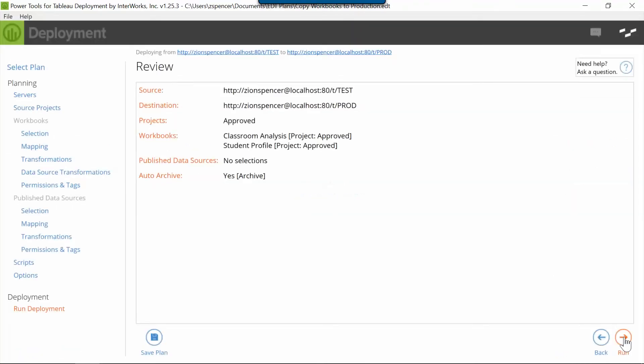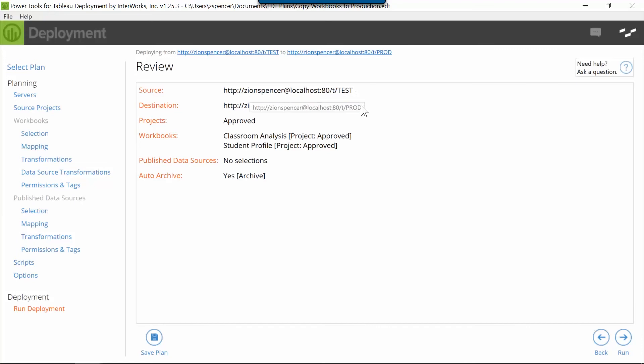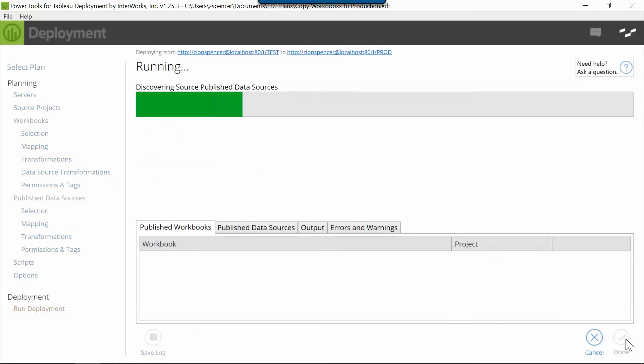For now, we'll go ahead and hit the run button. We can review the details real quick. All right, we're going here from test to prod. That all checks out. Now let's all buckle in and the deployment tool is off to the races.